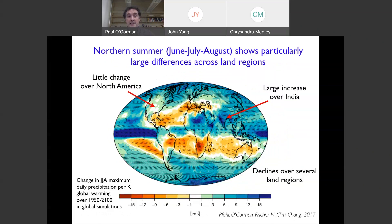If you look seasonally — for example in Northern Hemisphere summer (June, July, August) — looking at the change in annual maximum daily precipitation per Kelvin warming, you see really large changes. Over North America, there's very little change in these models. Over Europe, there are negative changes over the Mediterranean. In the Southern Hemisphere in winter, there are negative changes over parts of Southern Africa. There's a very interesting large-scale pattern that we don't understand very well — we know it's due to dynamical changes in extreme events in these models, but why it's happening is not well understood.